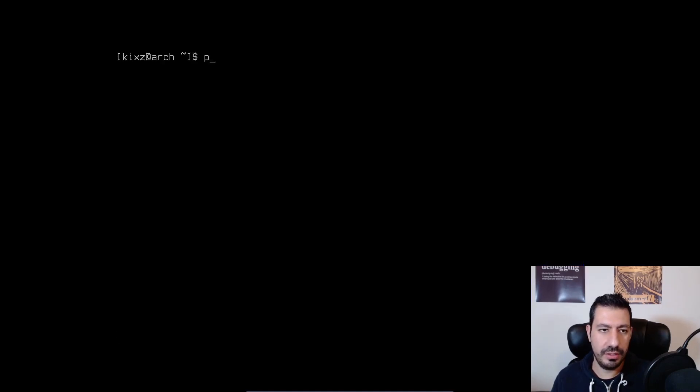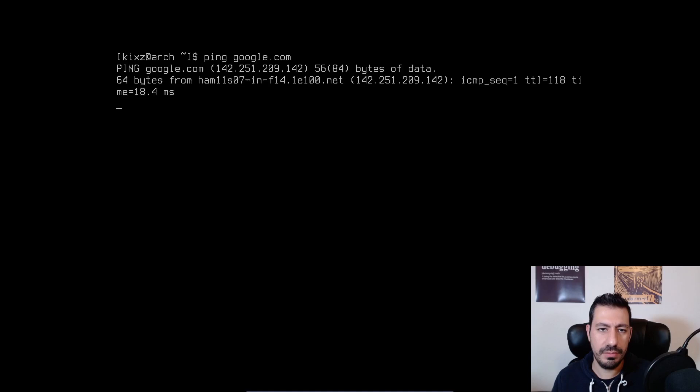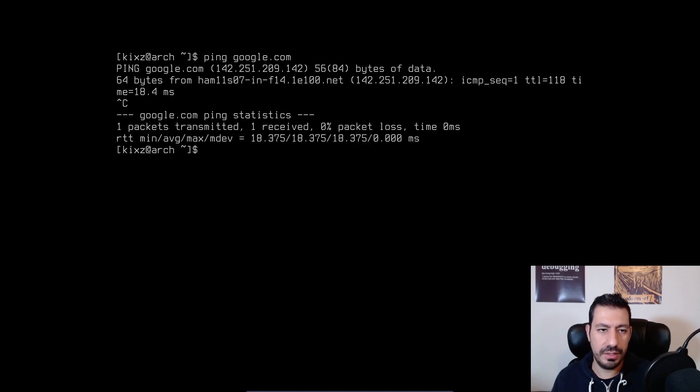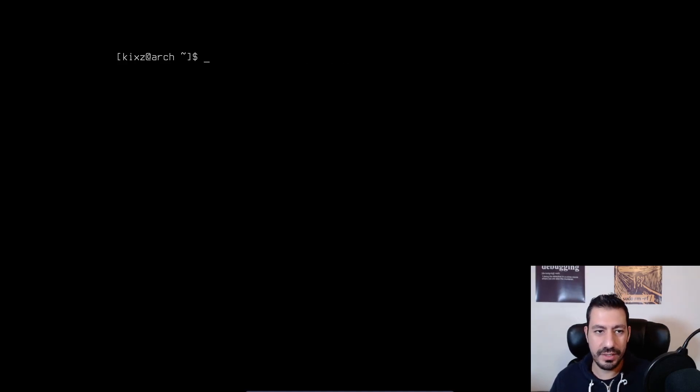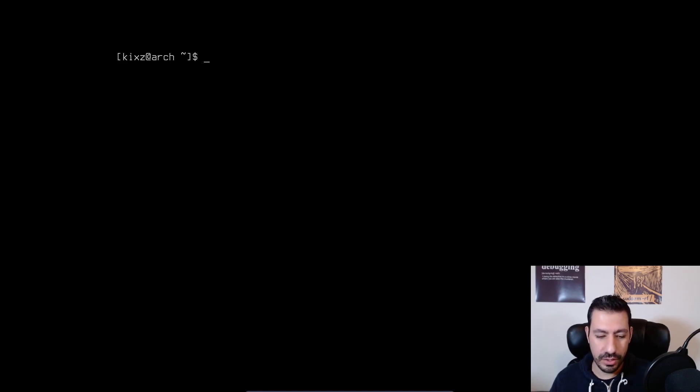All right. So if I now type ping google.com you can see I am connected to the internet. A few tips and tricks in case nmtui doesn't show any wi-fi networks around you.